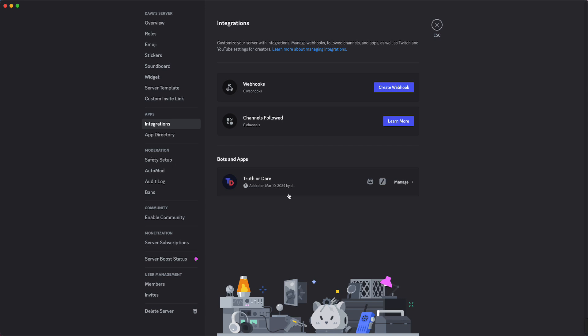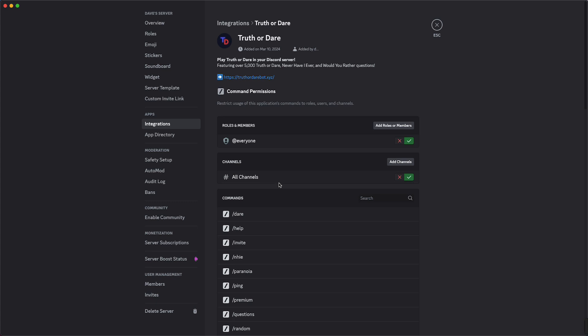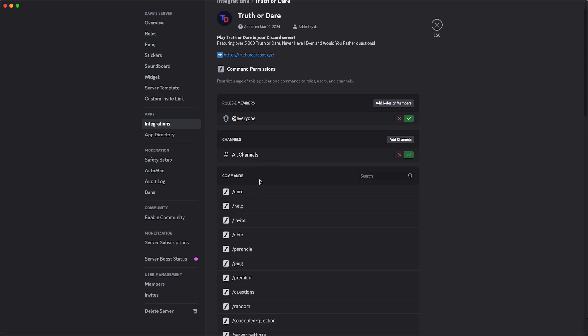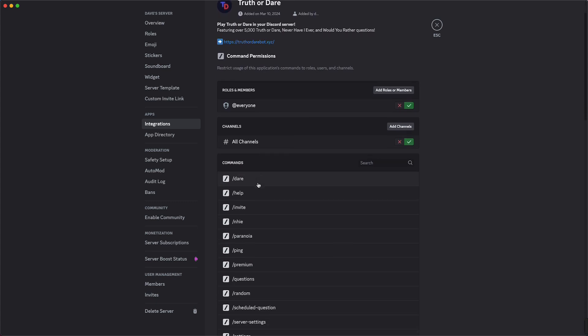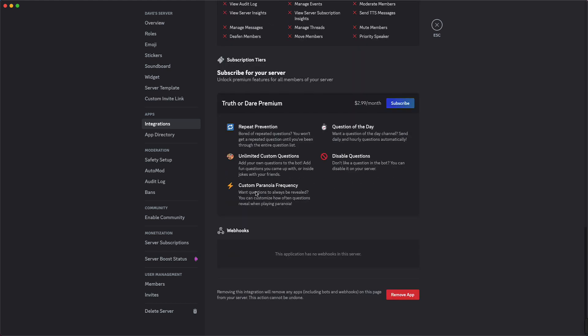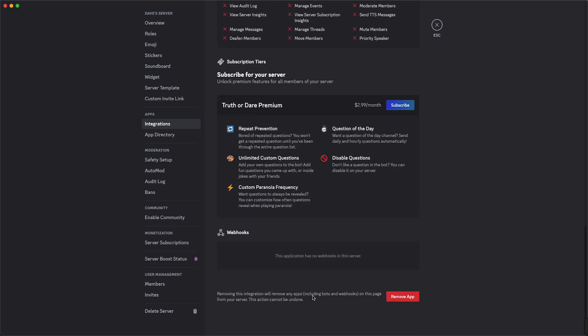Then you can see all of the bots and apps you have in your Discord server. You can tap on manage and then you see a lot of options, what the bot can do and the commands, but you just need to scroll all the way down.